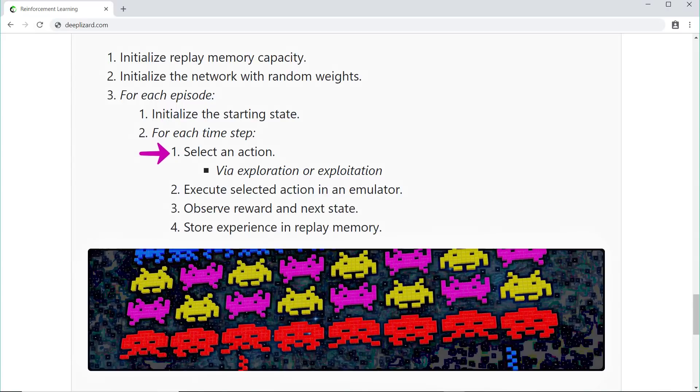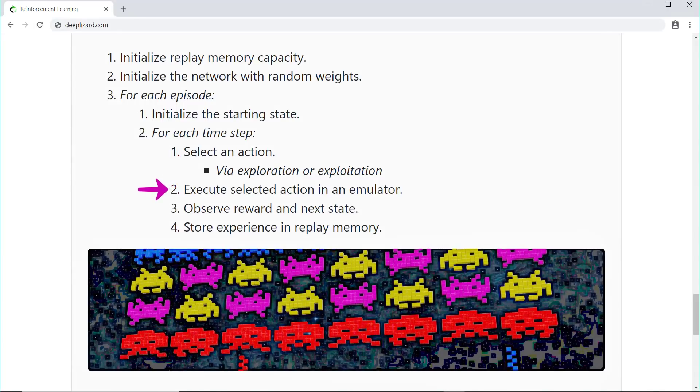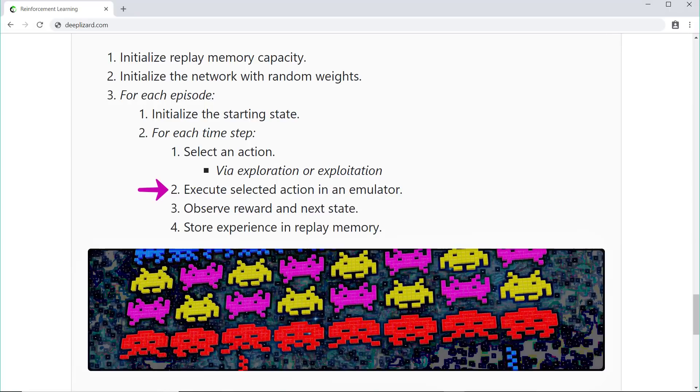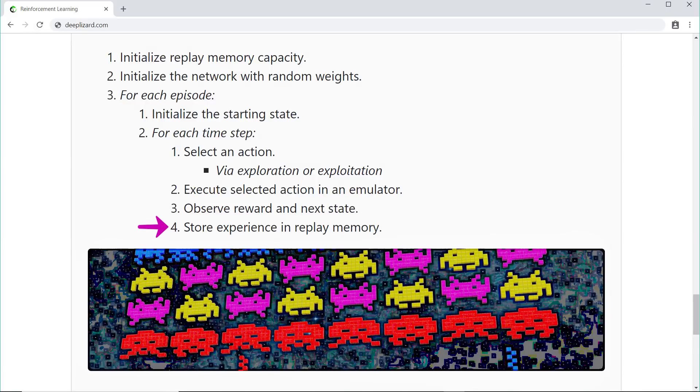Then for each timestep within the episode, we select an action, either via exploration or exploitation. We then execute the selected action in an emulator and observe the reward and the next state. We then store the entire experience in replay memory.